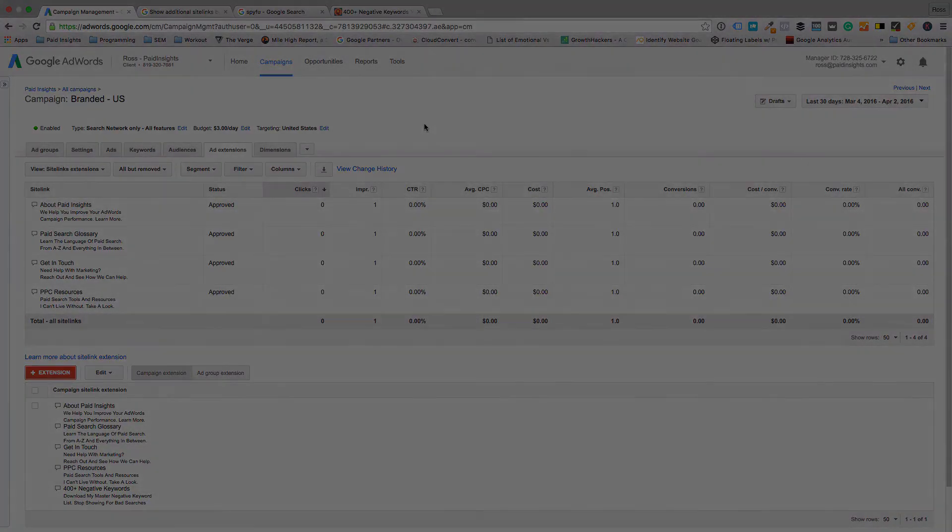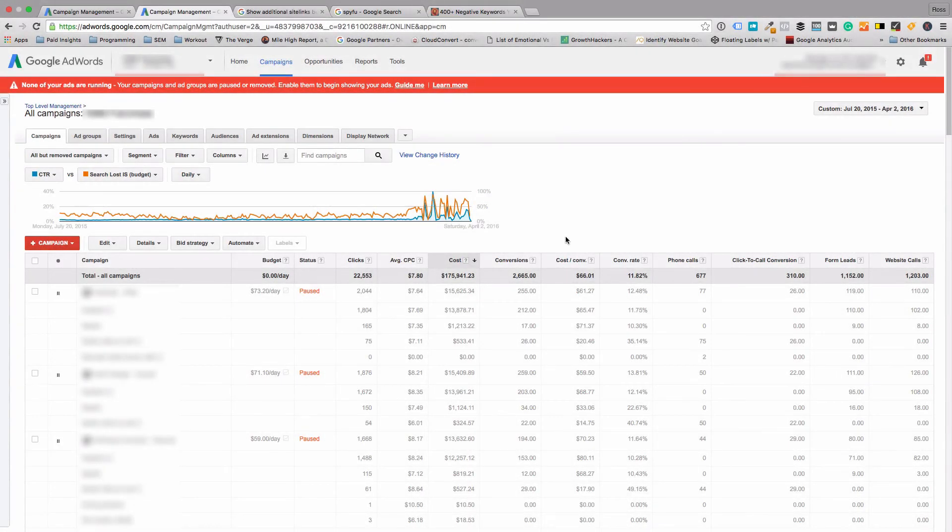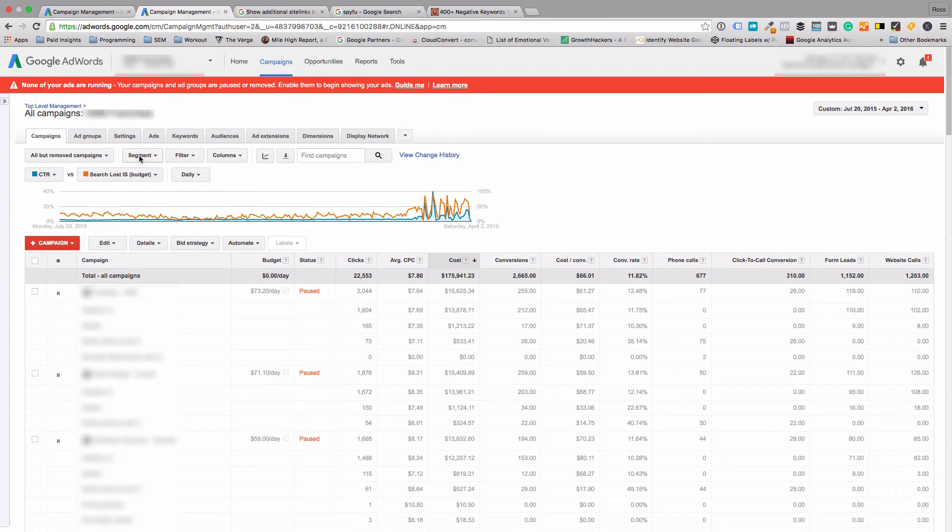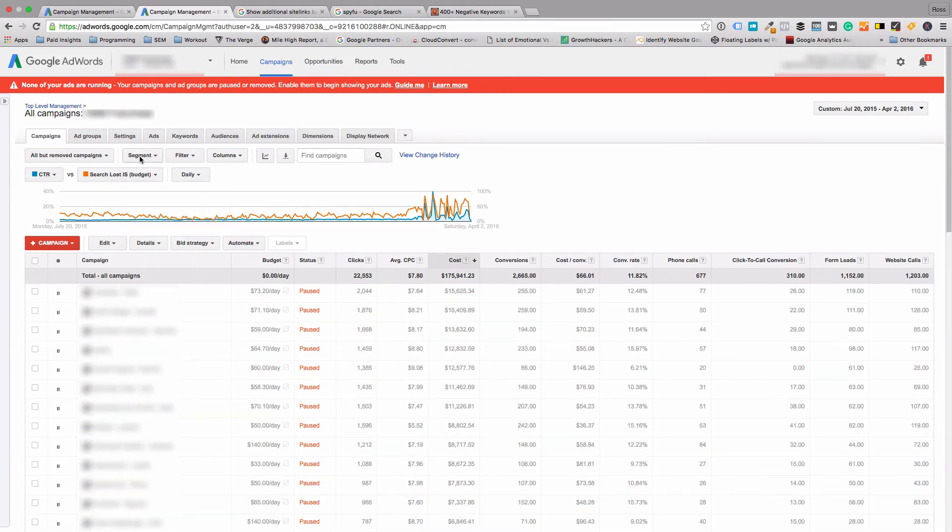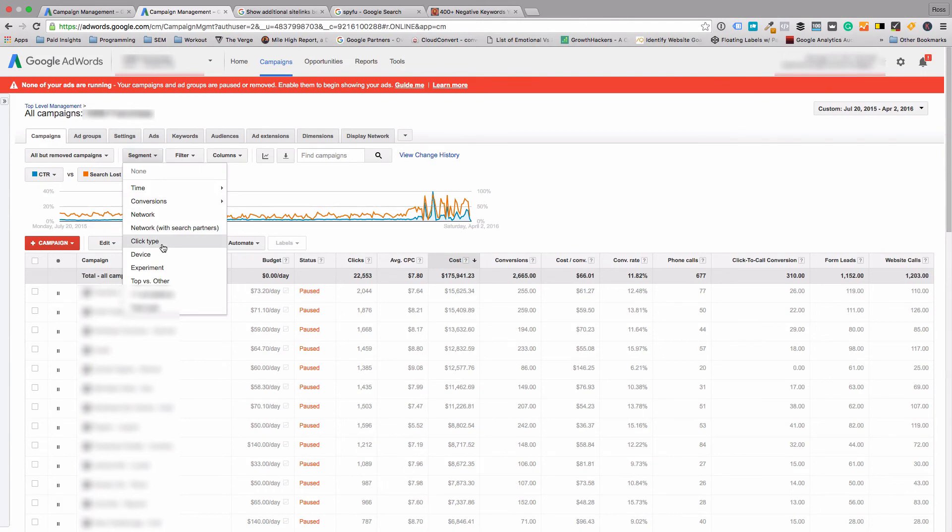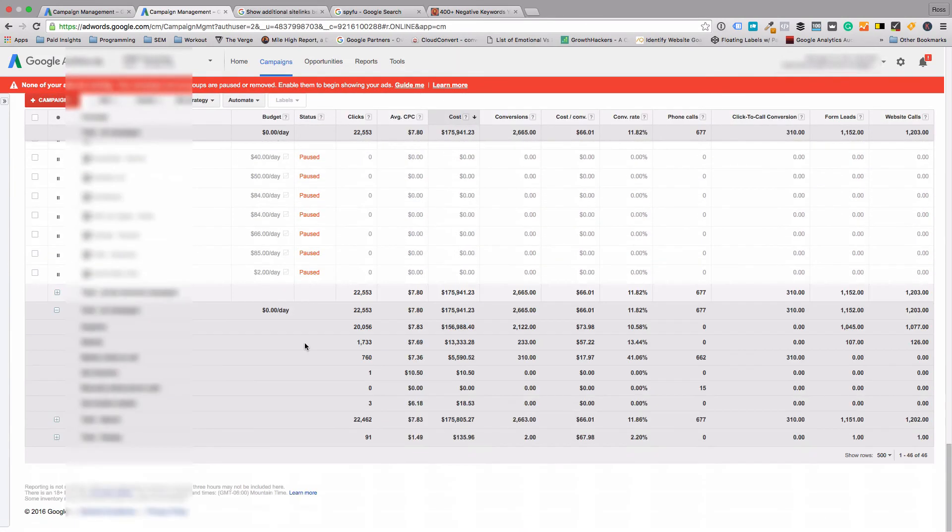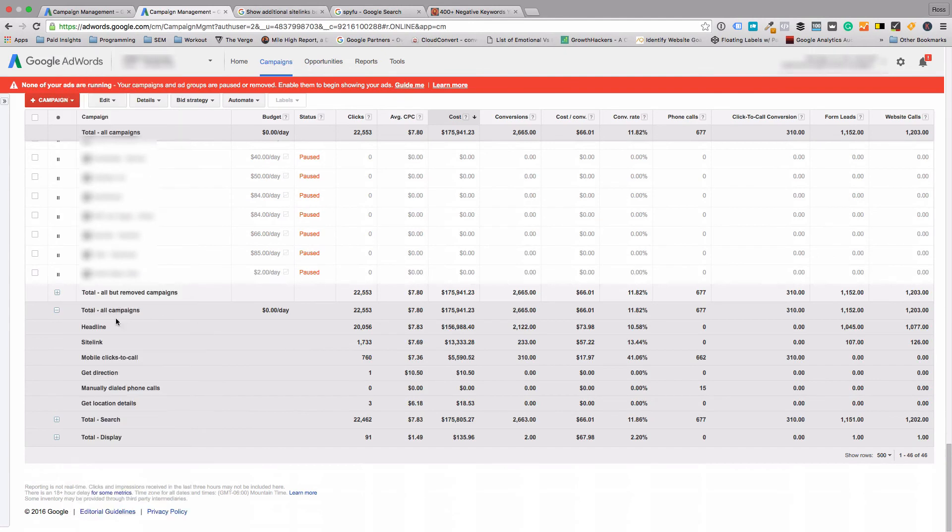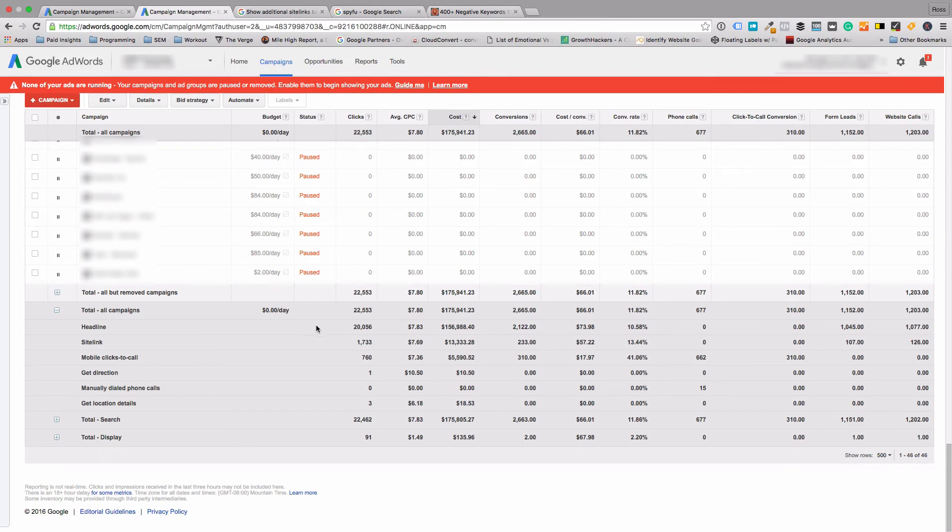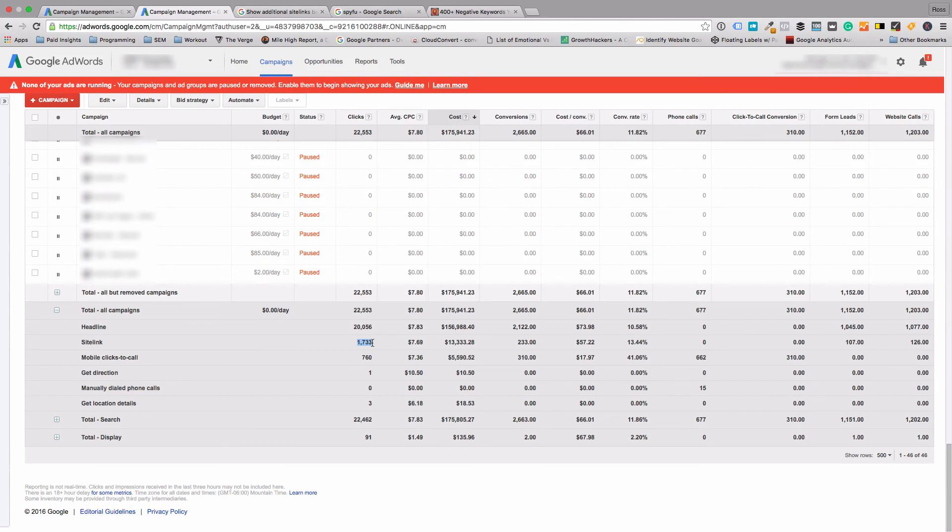Real quick, I just want to show you how to compare the performance of your site links and other click types. I actually already started here, but you click segment and then click type here. That'll segment each campaign. We'll go down to the bottom here and you can see the total for all campaigns. Right here the headline, you can see the stats in this row here. But then if you look at site links, they get quite a bit less clicks.